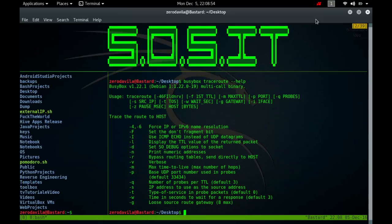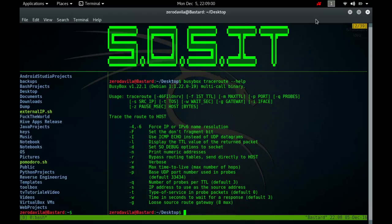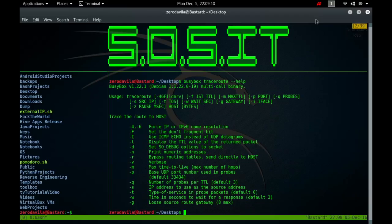Traceroute utilizes the IP protocol's time-to-live field and attempts to elicit an ICMP time-exceeded response from each gateway along the path to the host. The only mandatory parameter is the destination hostname or IP number. The default probe datagram length is 40 bytes, but this may be increased by specifying a packet size in bytes after the destination hostname.